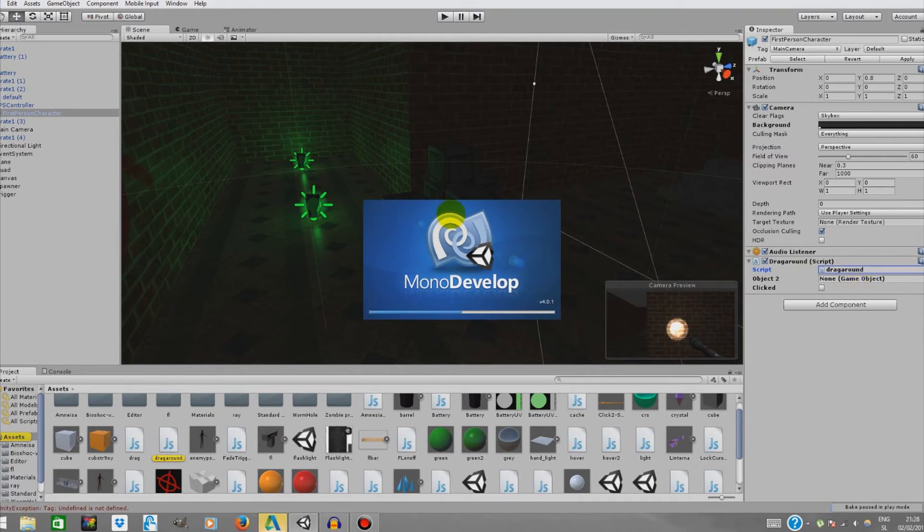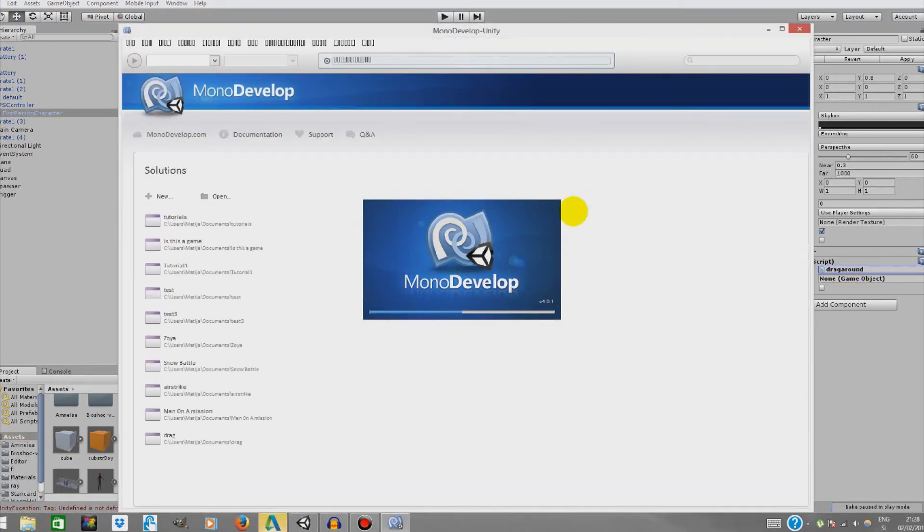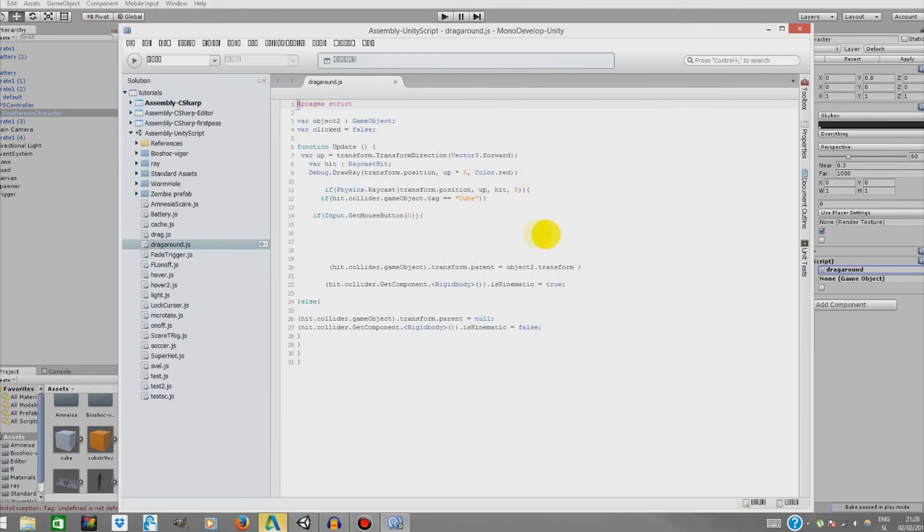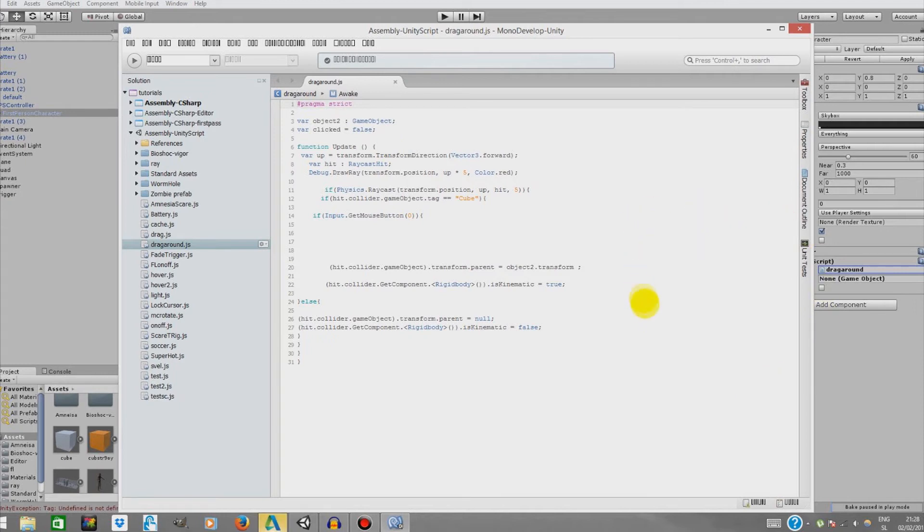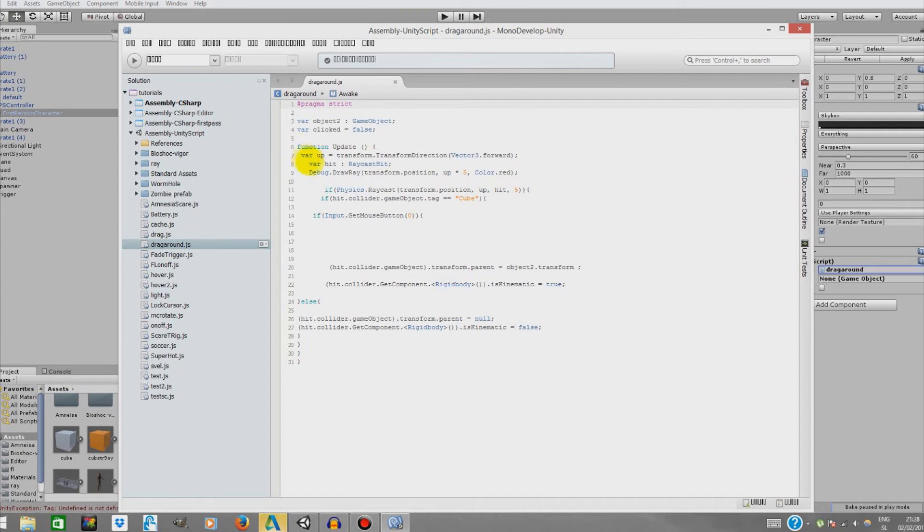Variable object2 is basically a camera that will draw ray from. Variable clicked is false. This basically checks if clicked. This will determine if clicked is false or true. Variable up is transferred to the direction of Vector3.forward. We need this to draw array. This is just a variable to determine in which direction the array will be.